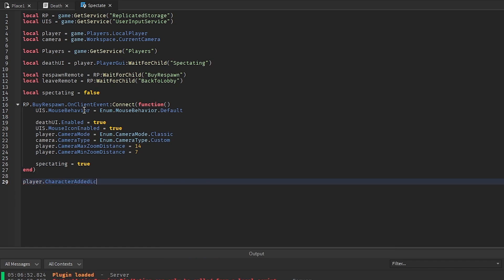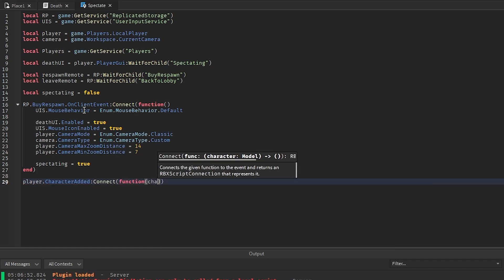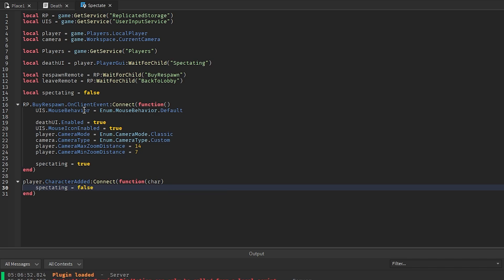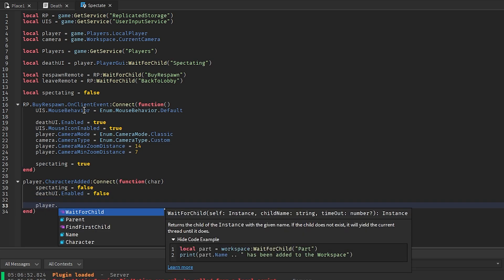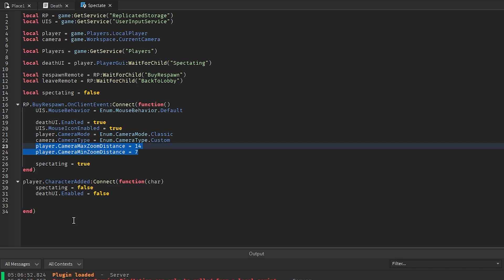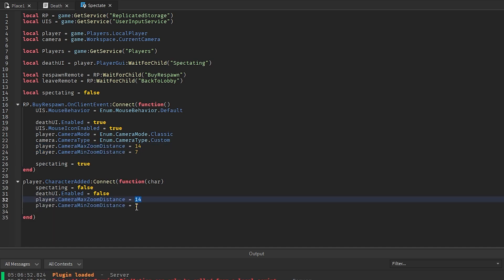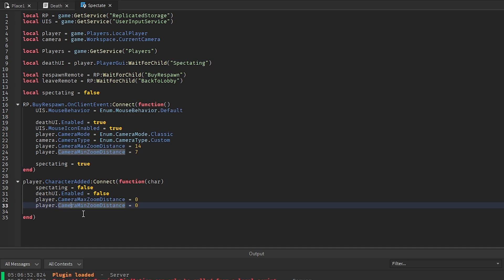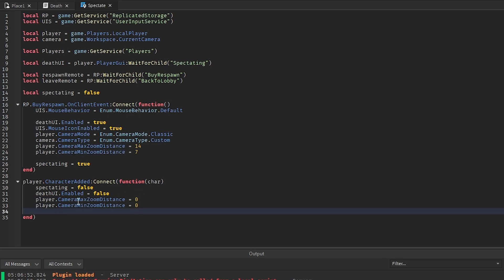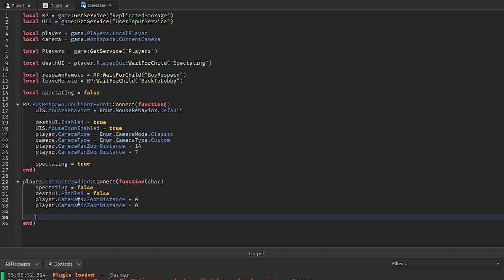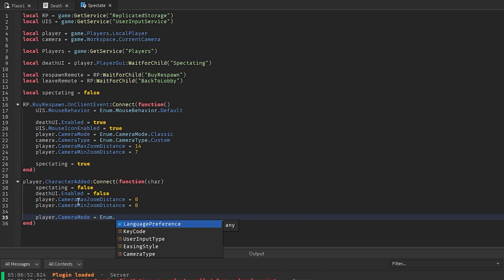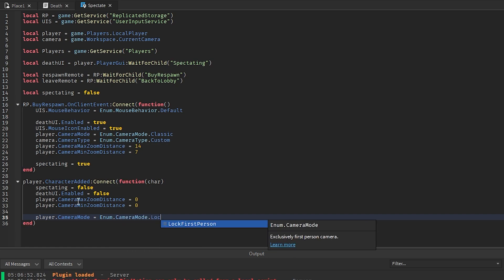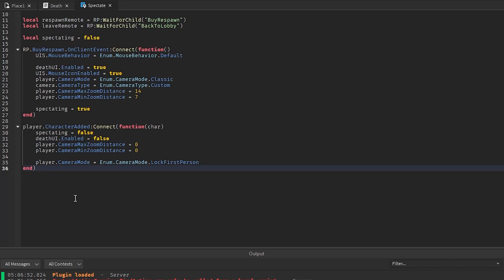Below this, player.CharacterAdded:Connect(function(character)) — set spectating = false, deathUI.Enabled = false. Since this is meant for first-person games, we also copy those camera lines and set both MaxZoomDistance and MinZoomDistance to zero, and set player.CameraMode = Enum.CameraMode.LockFirstPerson to lock them in first person.